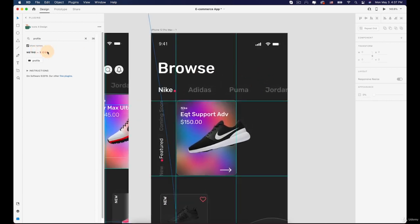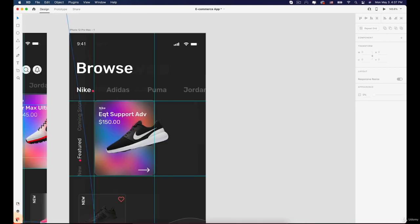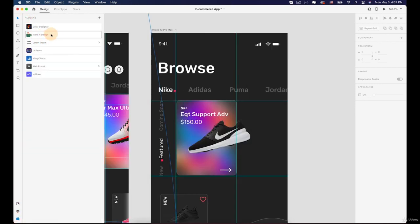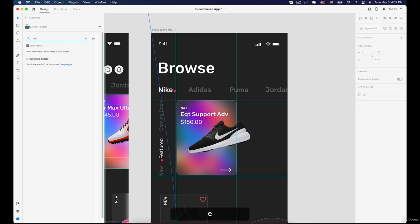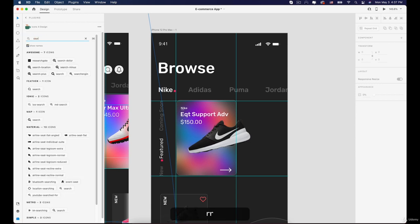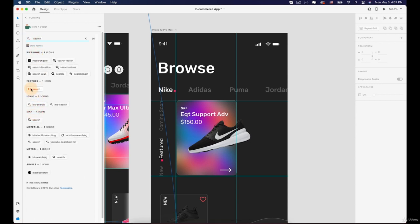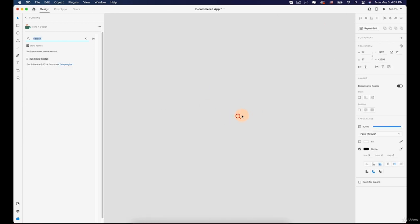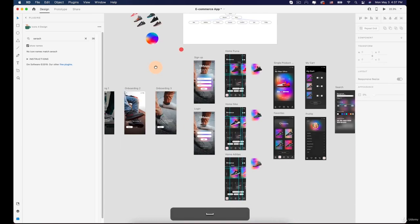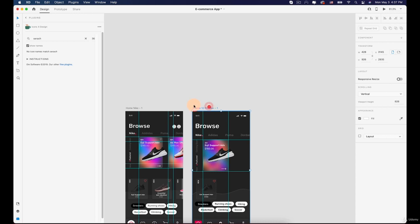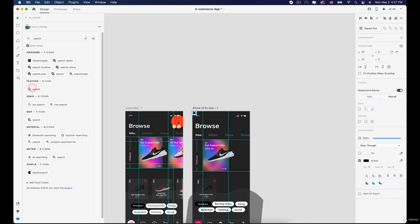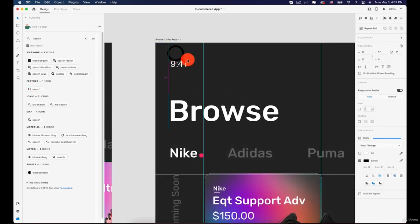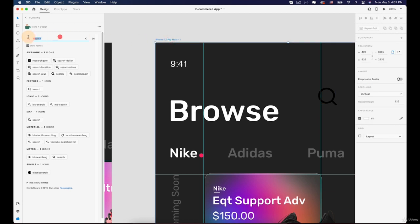First, we are going to create the search and notification area. Go to the plugins and use the icon for design plugin. Search for the search icon. Make sure you select the artboard first so your icon comes inside it, not far away. Select the artboard and search for the search icon again, then click on it — this time it should come inside our artboard.